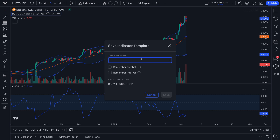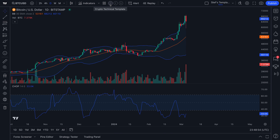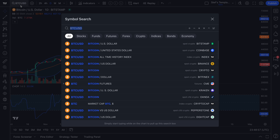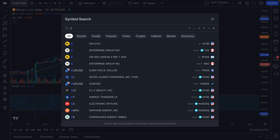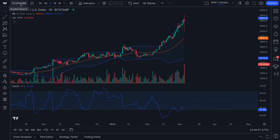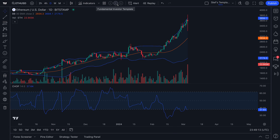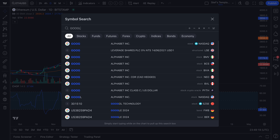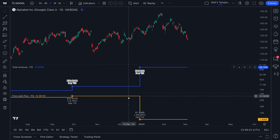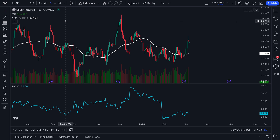We'll save the template — it was already saved — and click favorite. Now the C icon means our crypto technical template. We did not save this to any timeframe or symbol, so this template will follow us wherever we go; we can type in any cryptocurrency in the search box and this template will quickly adjust. Don't forget we also have our fundamental investor template for equities and our silver futures template, which is literally connected to the silver symbol and will remember it each time.